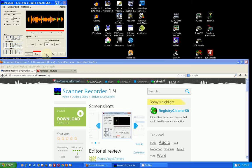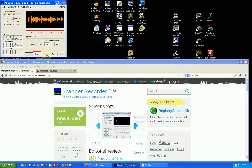Now the one drawback of this free version is that it does not have a built-in player. So you have to go find the audio file that it's recorded and use another player to play the audio back. Not a big deal.